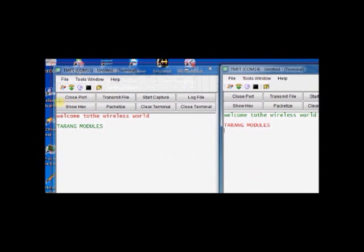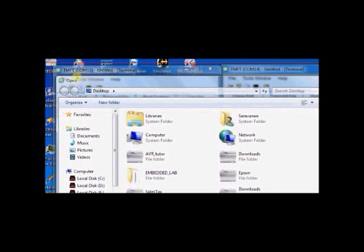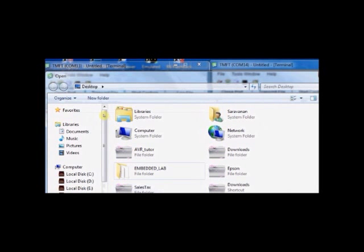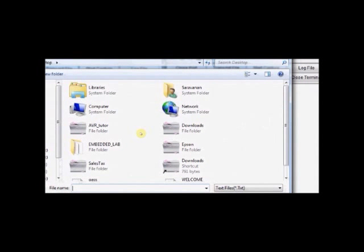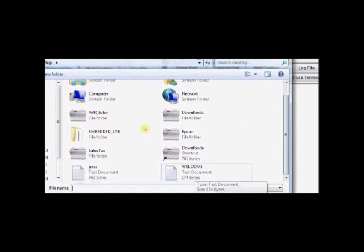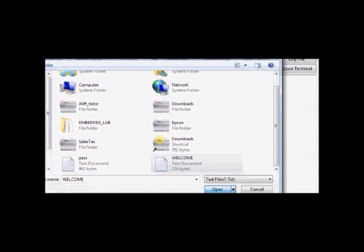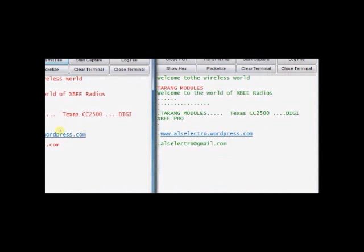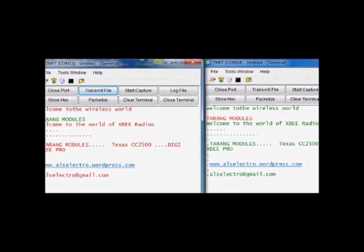Click on COM13 terminal, then click transmit file. Browse down to the location where you stored that welcome.text. Here it is, welcome.text. Click on that, click open. Now, you can see the contents of the notepad are transmitted to the COM14 terminal.